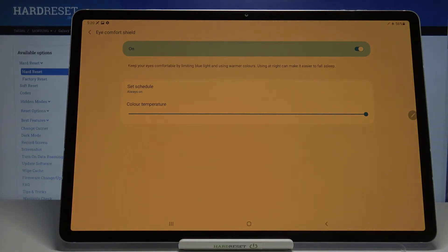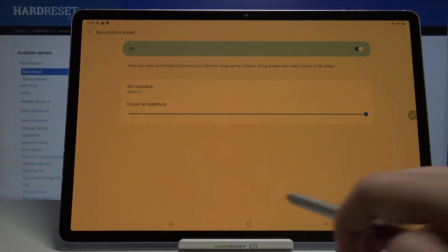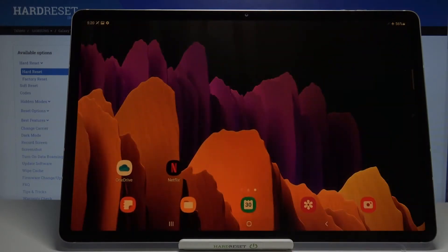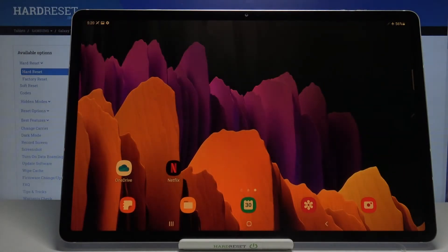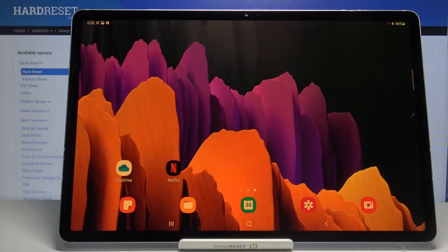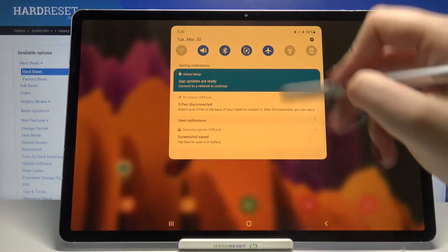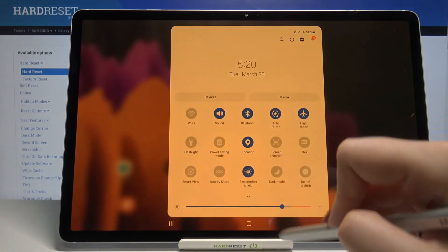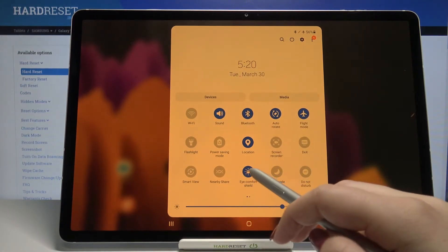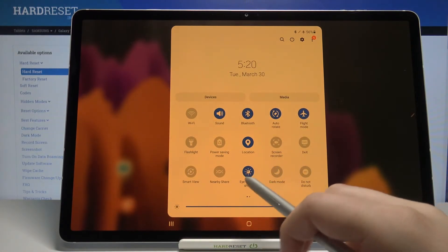And actually this is the whole customization of this feature. And right now I can show much faster access to it, and all you have to do is simply unroll the top bar right here and find the eye comfort shield icon.